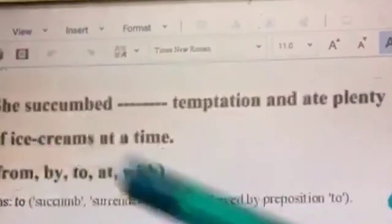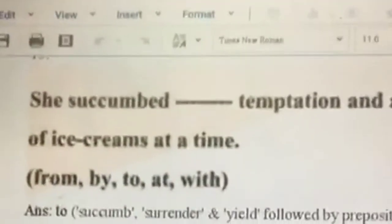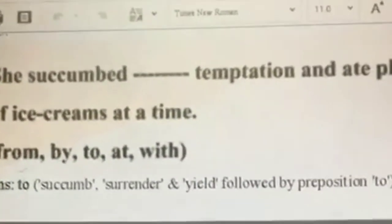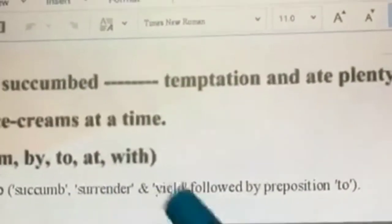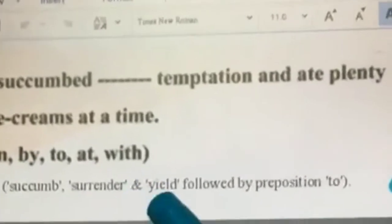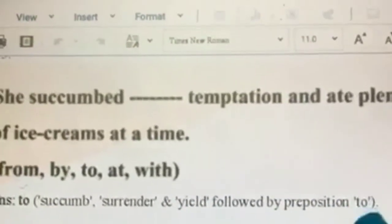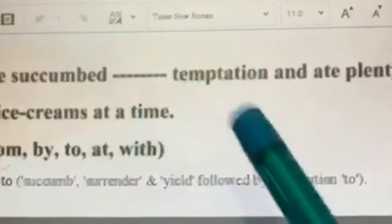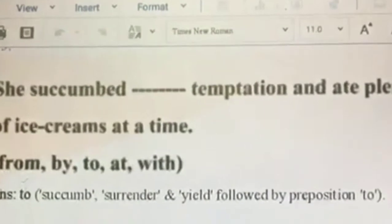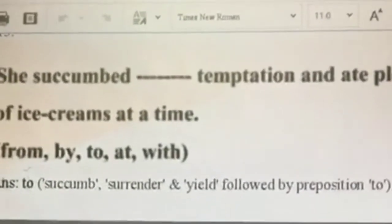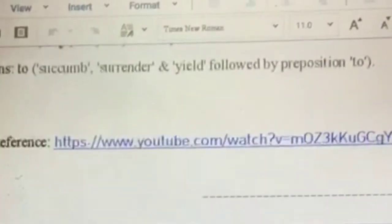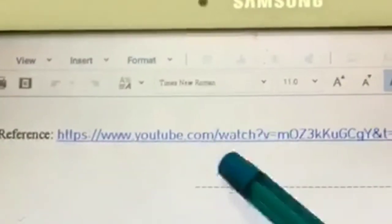She succumbed dash temptation and ate plenty of ice creams at a time. 'Succumb' means to give in. Succumb, surrender, and yield all mean the same thing and are always followed by the preposition 'to.' So: she succumbed to temptation and ate plenty of ice creams at a time.